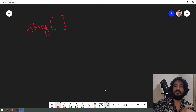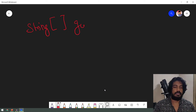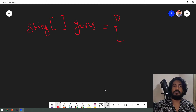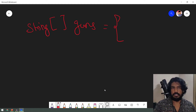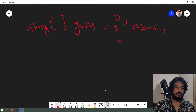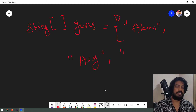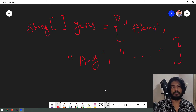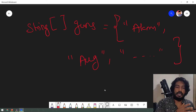So, the string array — we'll declare a name, for example 'guns'. The values are declared inside curly braces. For string, we use double quotes. So here we have: first value AKM, second value ARG. Then we close the curly braces to define the array of string.